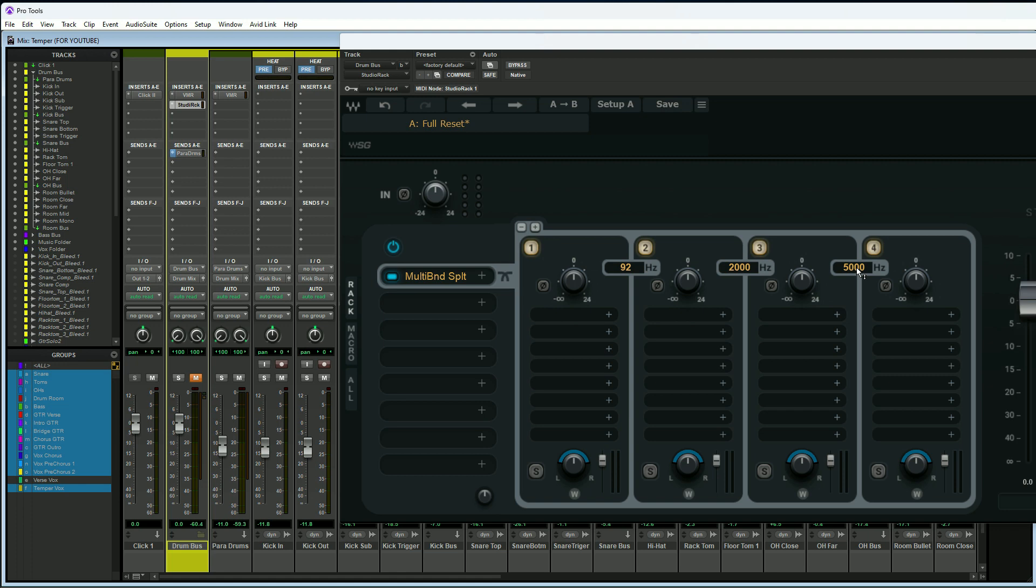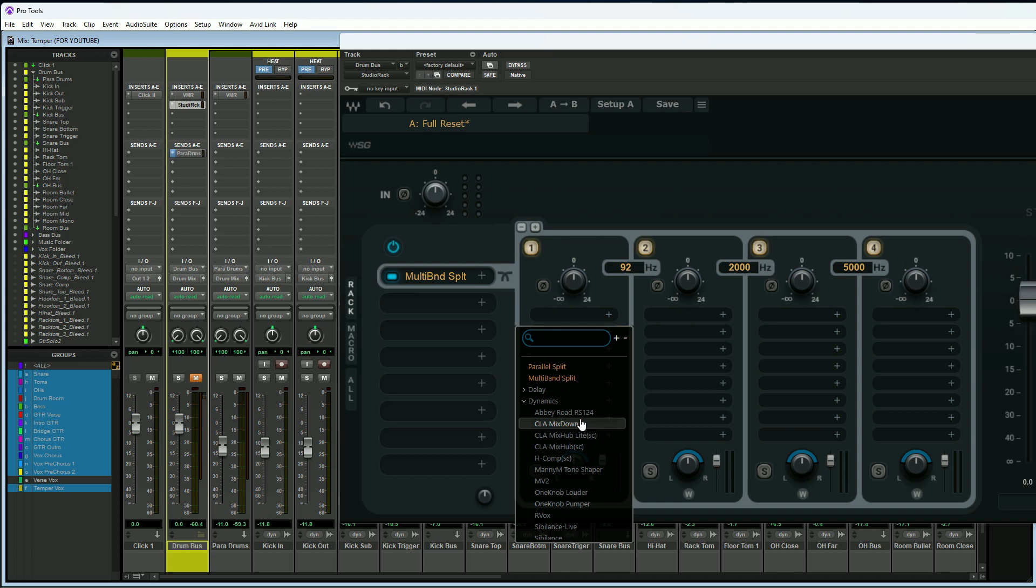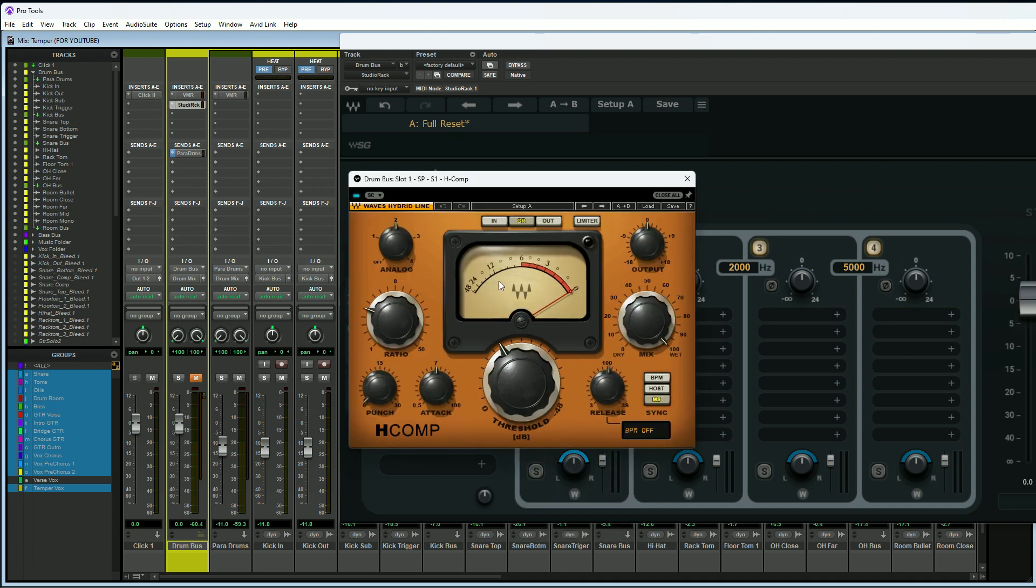Now we have it set up here but we don't actually have a compressor inserted yet. If we go to the first band here, hit the plus on the first insert, we'll go down to dynamics in the Waves plugins. I'll just pick a Waves one, I'll do H Comp. So here's our H Comp compressor.